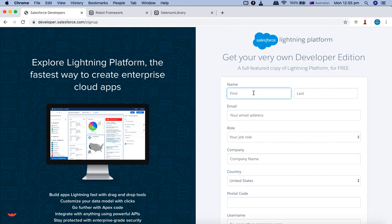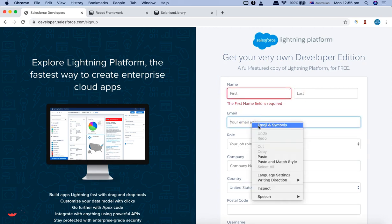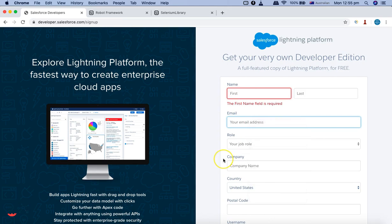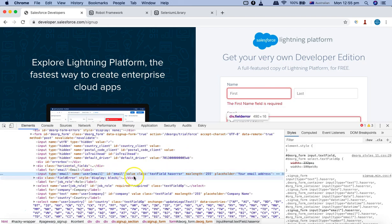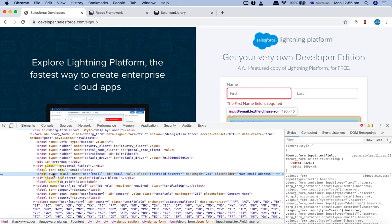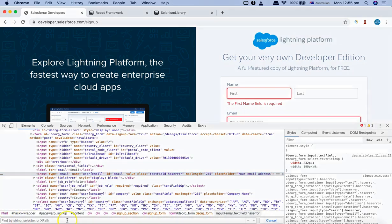Let's open Chrome and inspect the email field on the developer.salesforce.com website. I'll right-click and click Inspect to open the console. The email field is highlighted — it's an input type with different attributes like type, name, ID, value, class, etc.